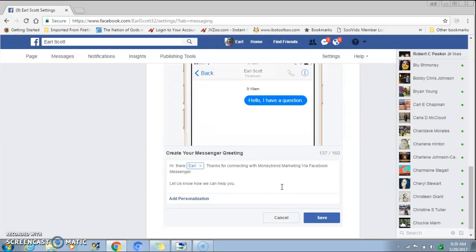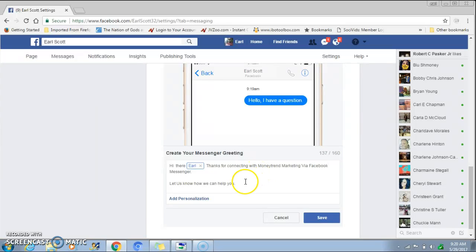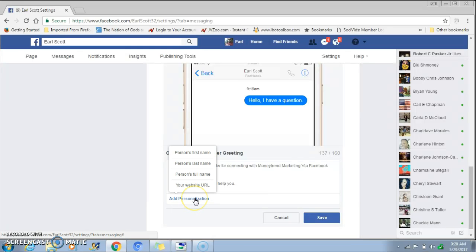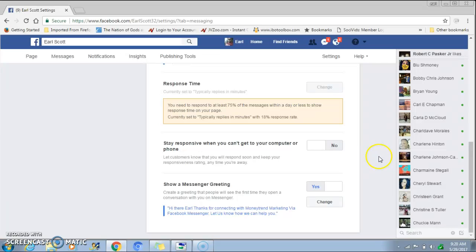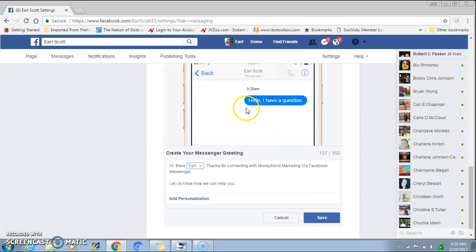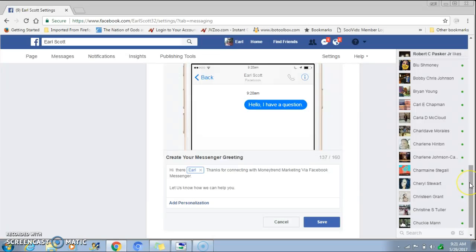In this section you have up to 160 characters. My example is: 'Hi [person's name], thanks for contacting Money Train Marketing via Facebook message — let us know how we can help you.' You can add personalization for first name, last name, or full name, and also add your website. Then click 'Save.' Hit 'Change' to preview — they'll see this greeting message first, ask their questions, and then it will take them to your Facebook auto-reply that you set up previously.